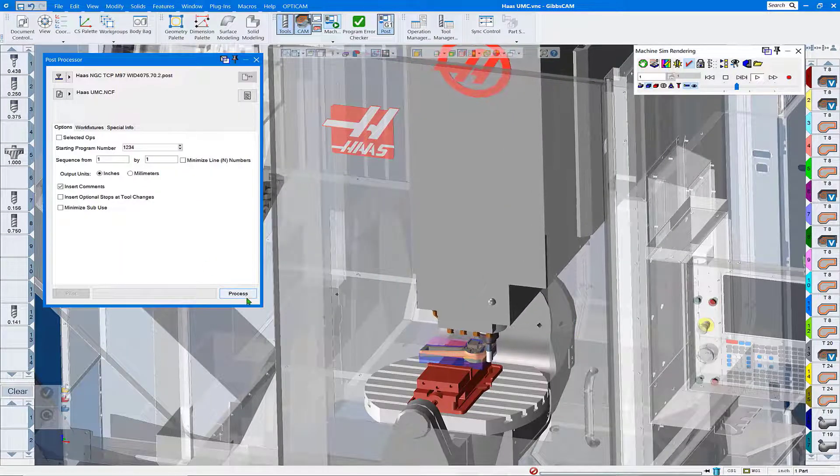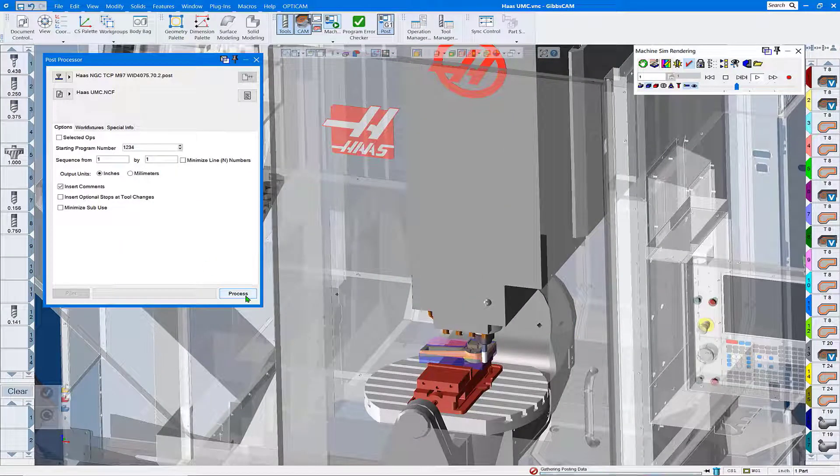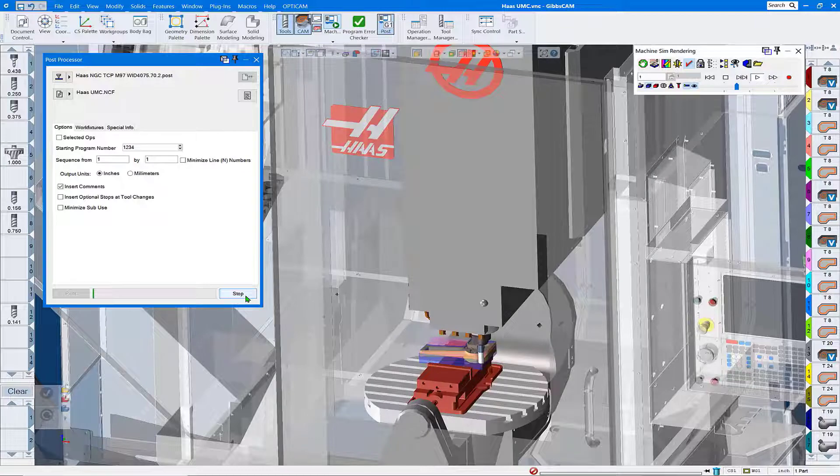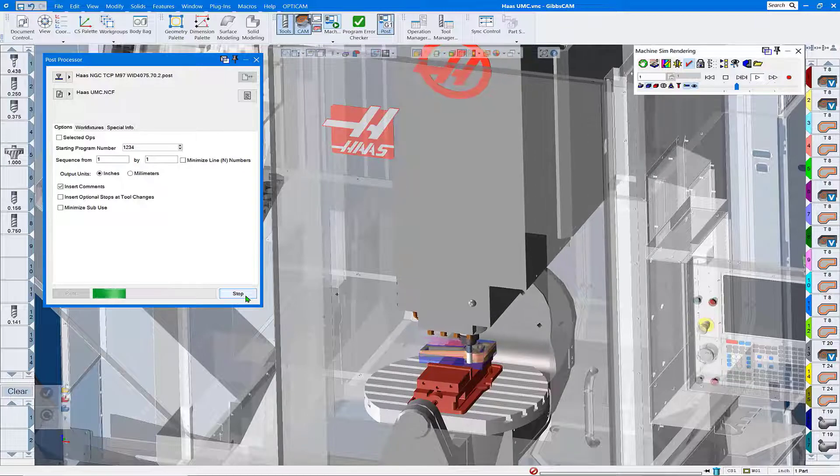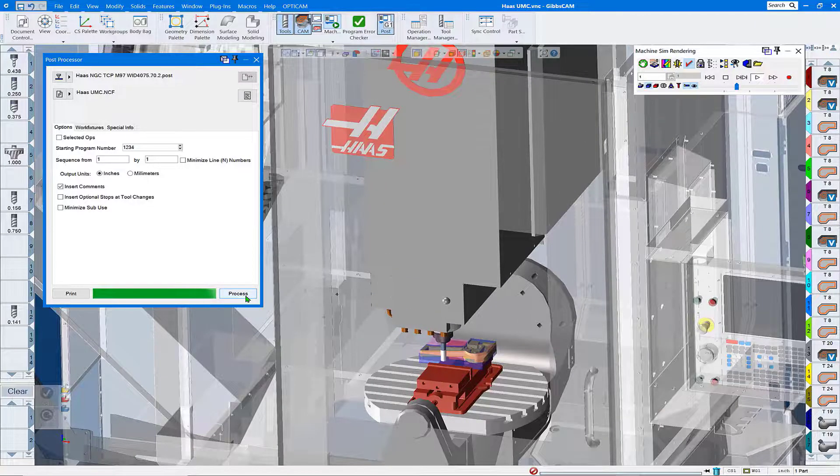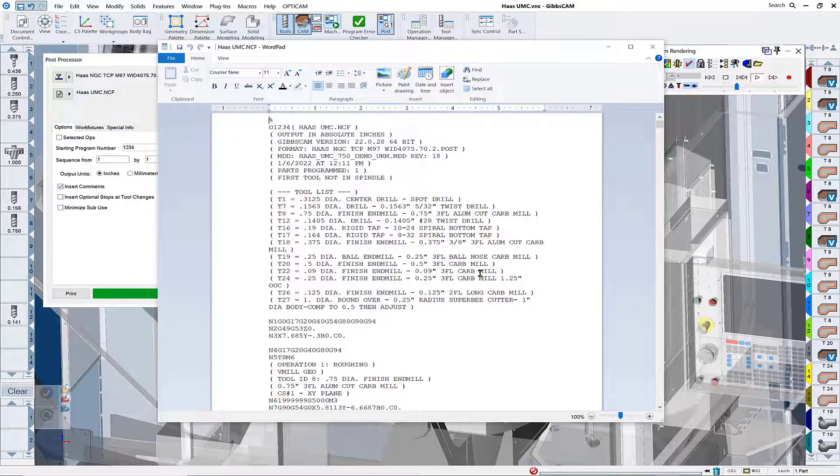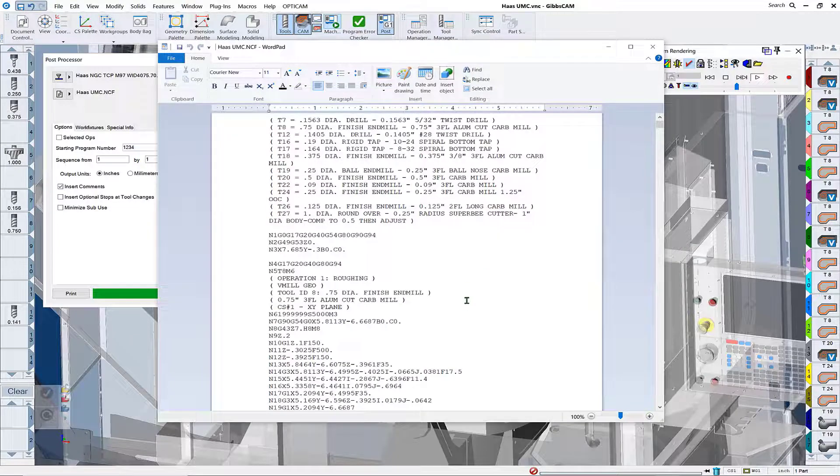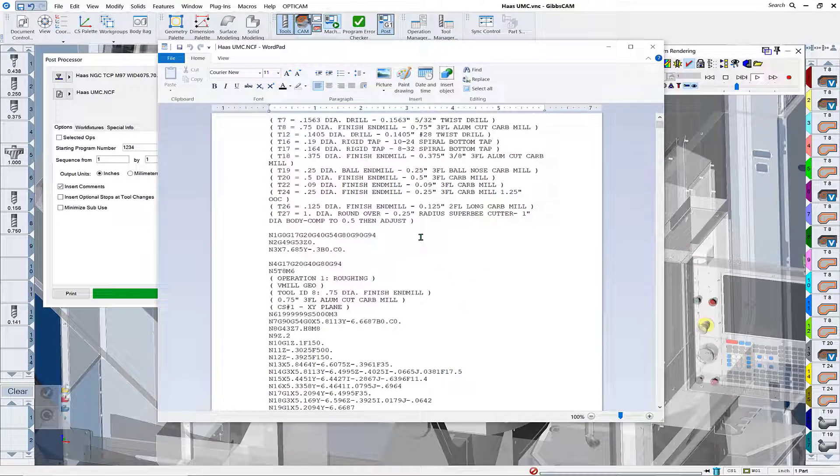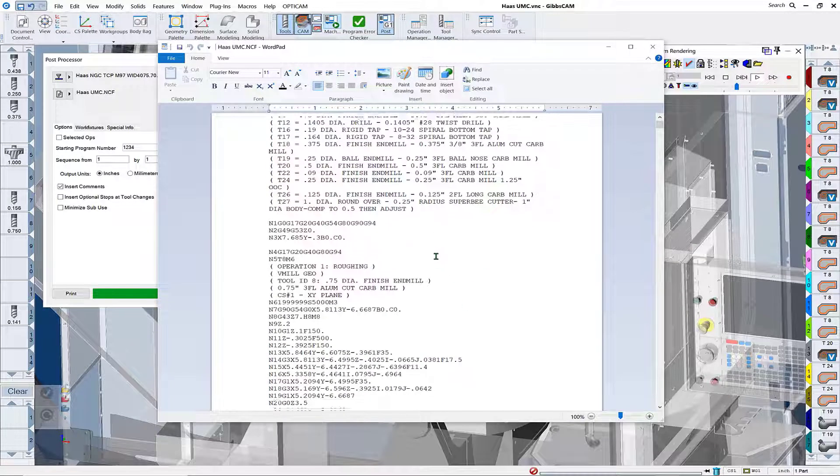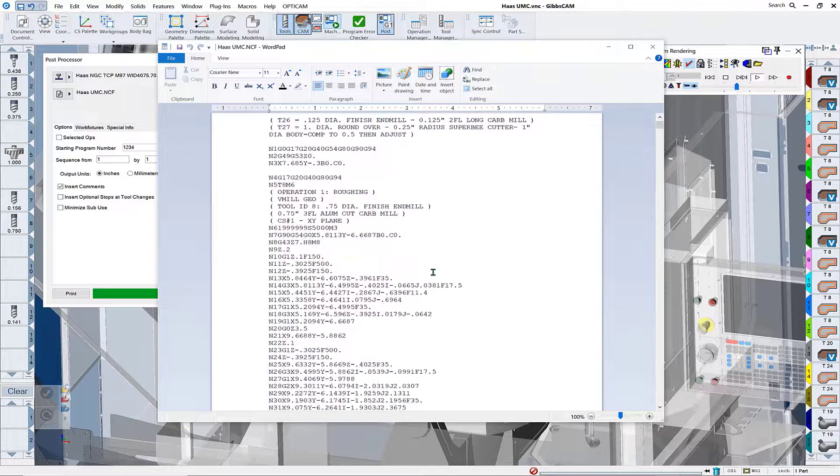Once that's done we'll go ahead and process this file and we get our posted G-code file, and now we can start doing our edits.